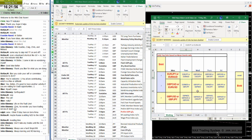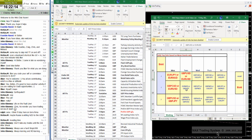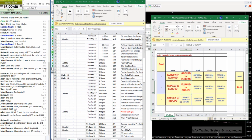First choice: Euro/US dollar and Pound/US dollar. Then Euro/Yen, Euro/Oz. And US dollar/Yen, Pound/Kiwi.